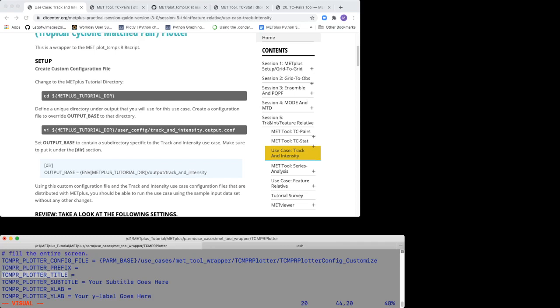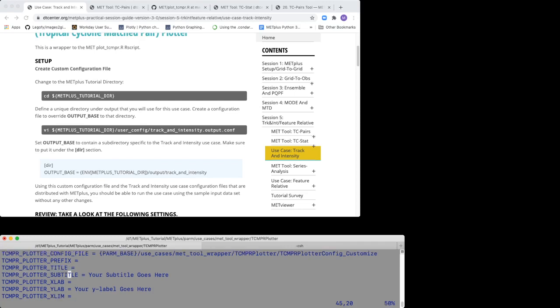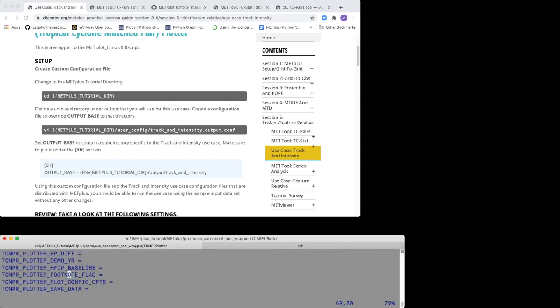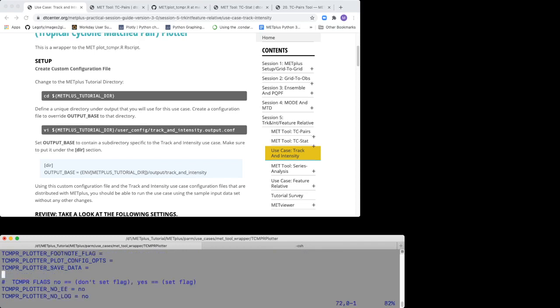The settings from the default and configuration files will allow you to generate a box plot and plots of the mean and median for the A and B track MSLP, the A and B track maximum win, and the track errors.